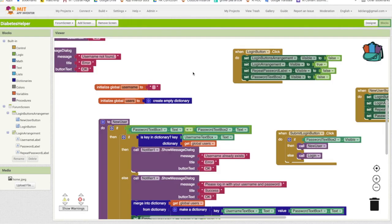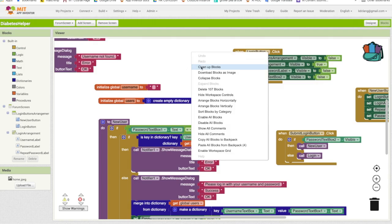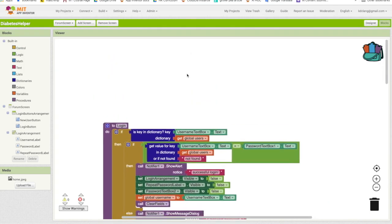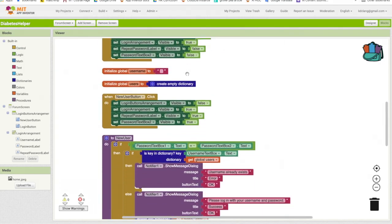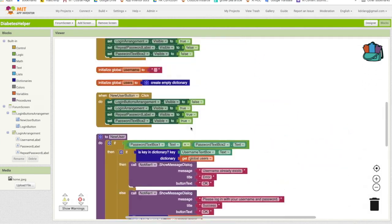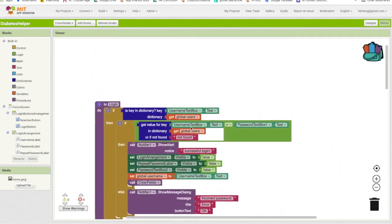Now, this is starting to look kind of messy, so I'm just going to do clean up blocks. Okay, that just gives everything in a nice vertical line.